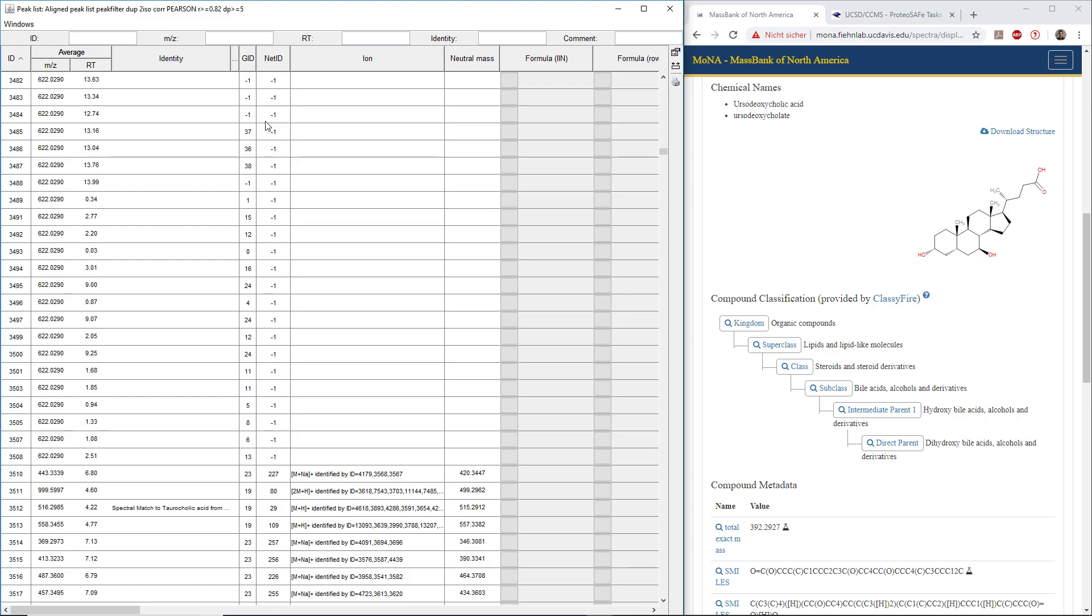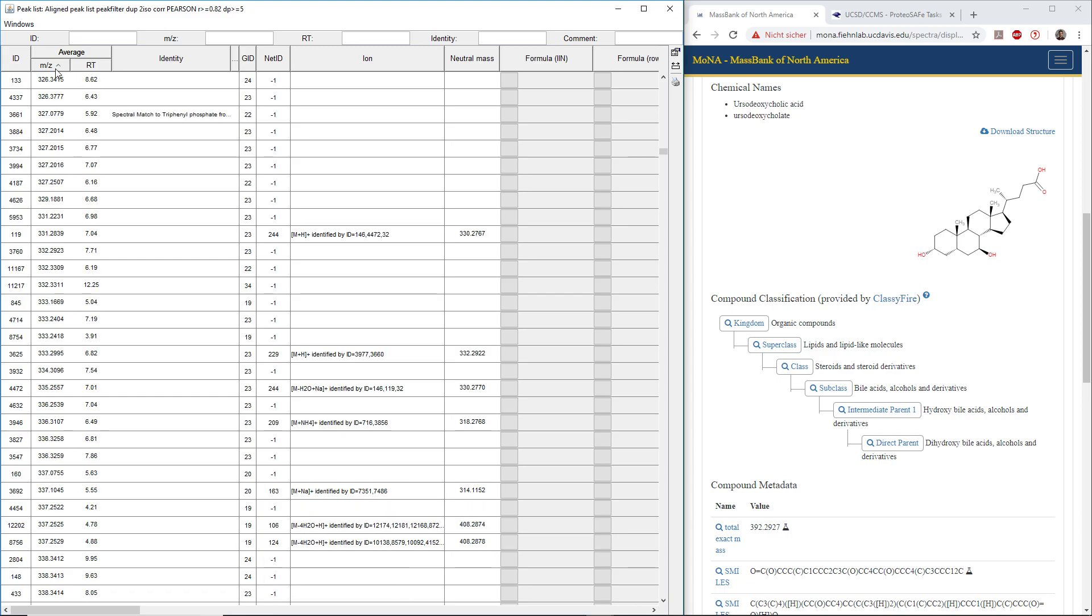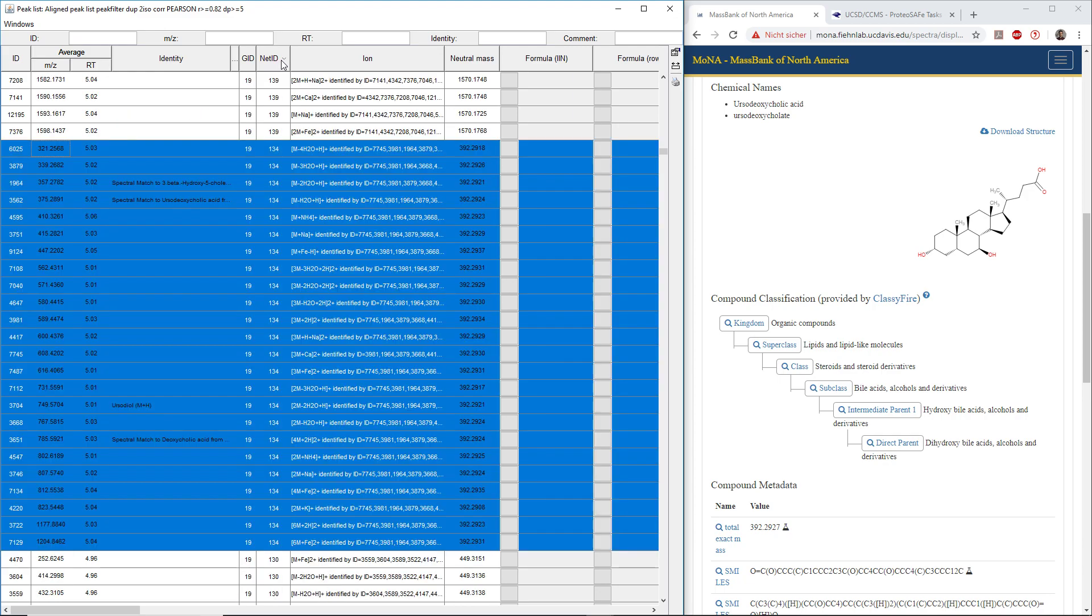In the last videos, we ran ion identity networking in mzmine2. We can open up the feature list results and sort by mz and by network ID.